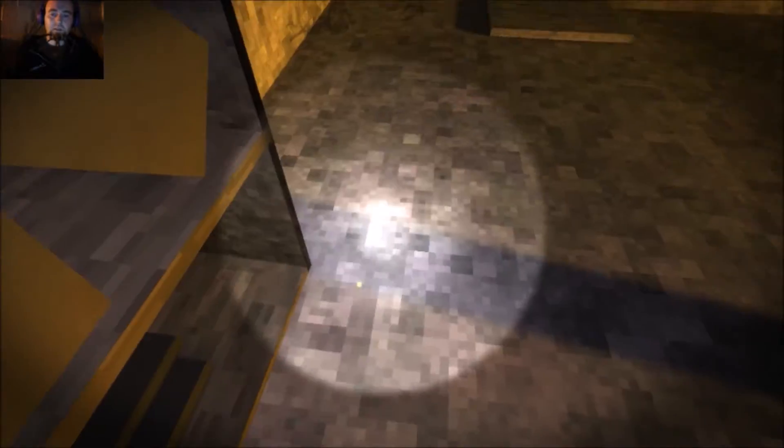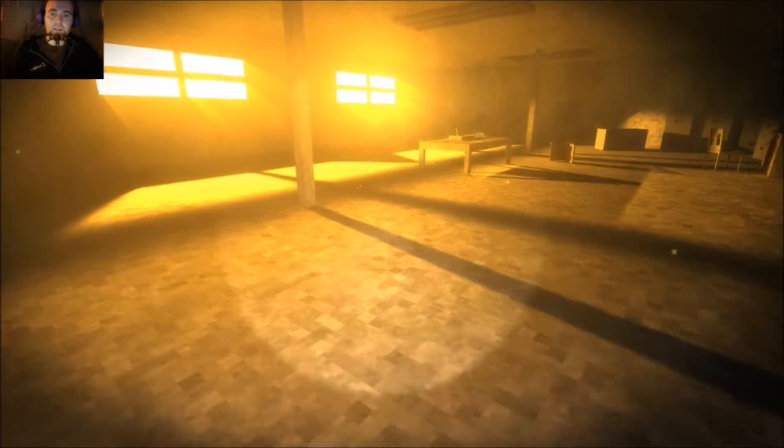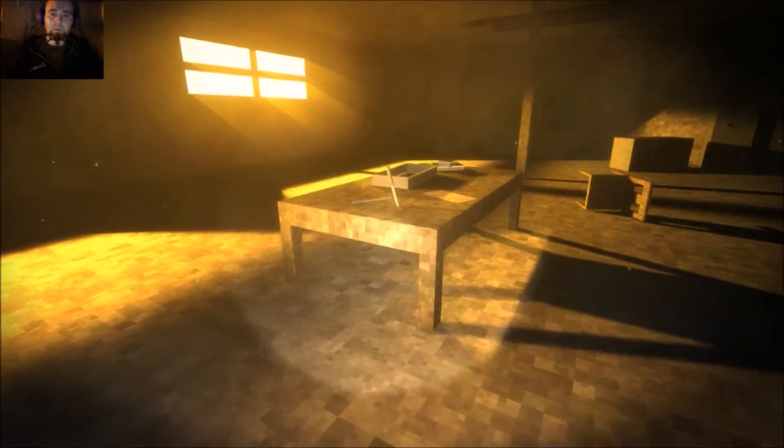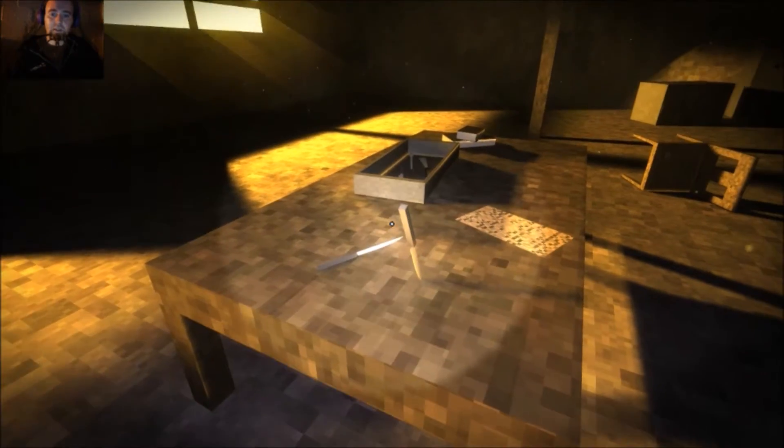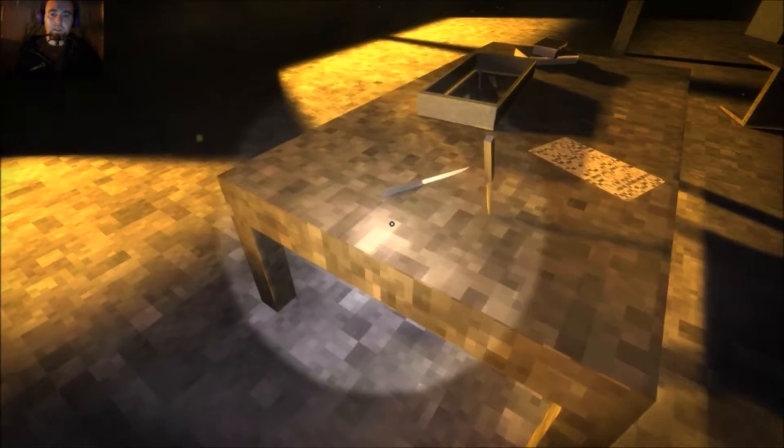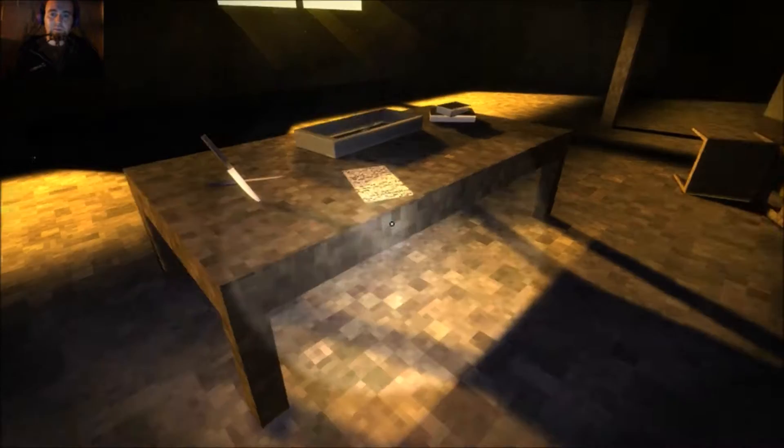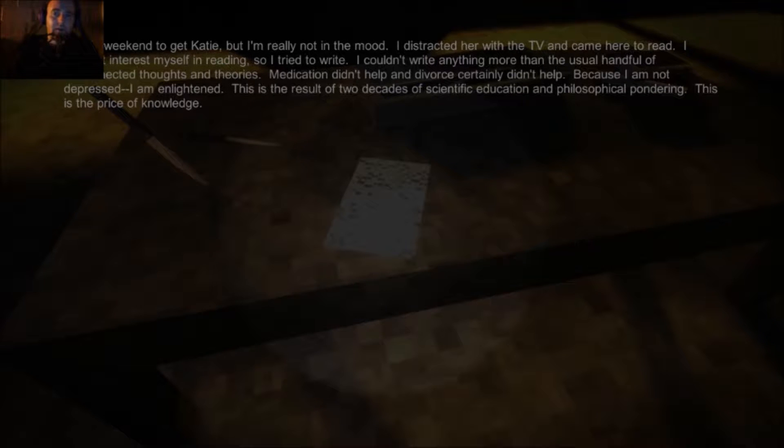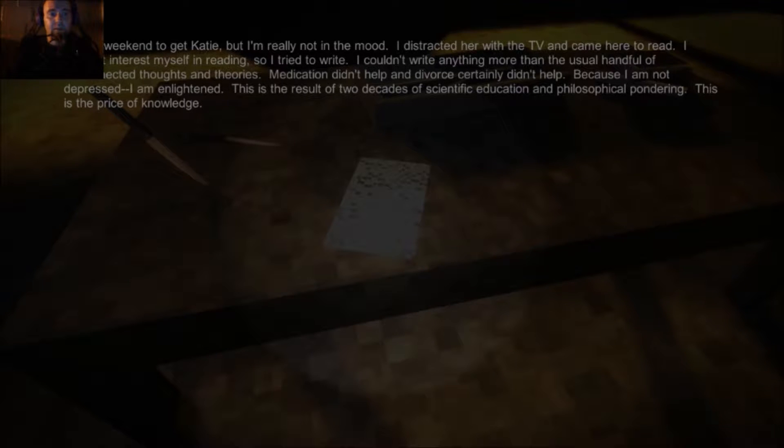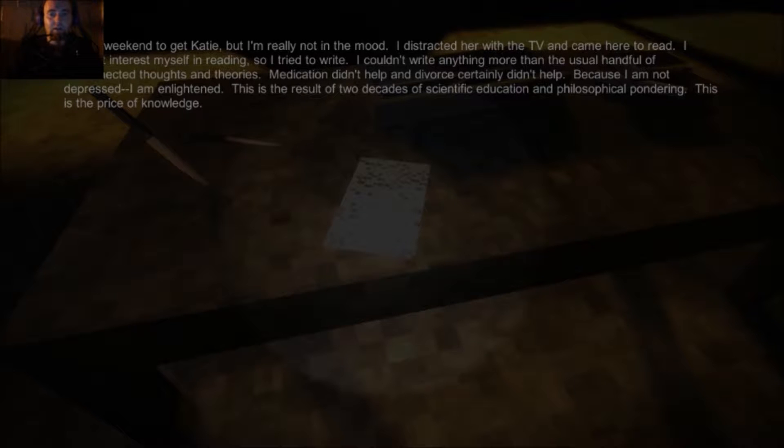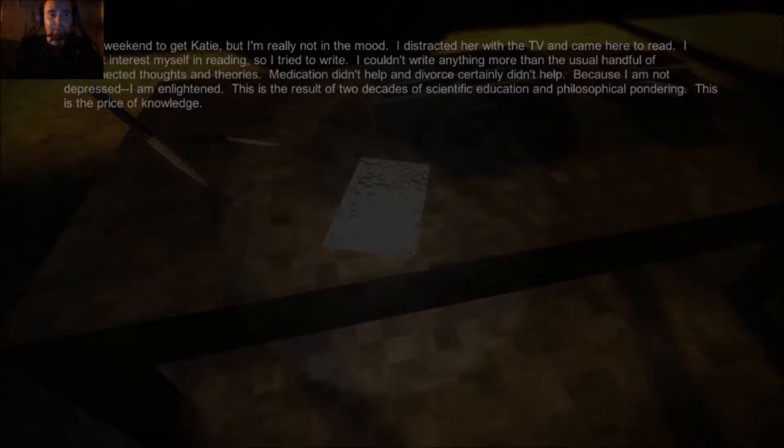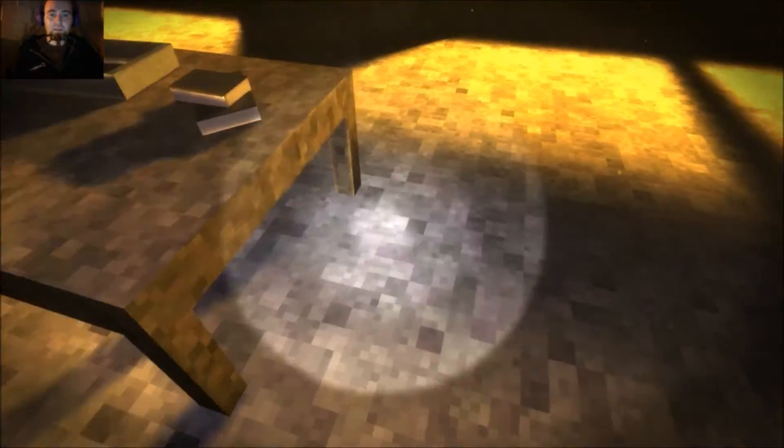Nothing more, nothing less. Over here. I don't want to exit. It's on the tables. There's a knife. Can I take the knife? No knife for me? It's my weekend to get Katie, but I'm really not in the mood. I distracted her with TV and came here to read. I couldn't interest myself in reading, so I tried to write. I couldn't write anything more than the usual handful of disconnected thoughts and theories. Medication didn't help, and a divorce certainly didn't help, because I'm not depressed. I am enlightened, and this is the result of two decades of scientific education and philosophical pondering. This is the price of knowledge.